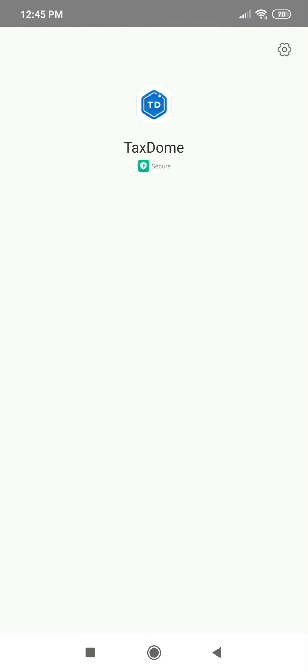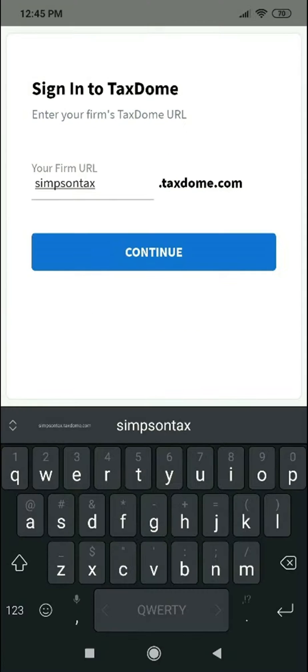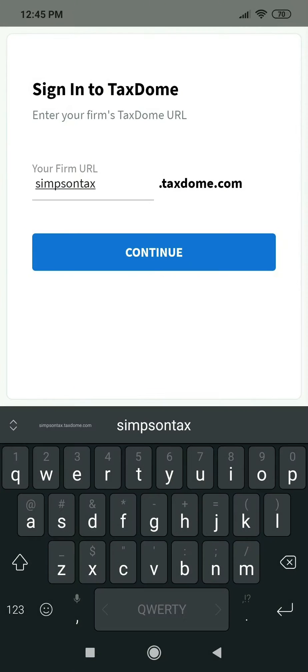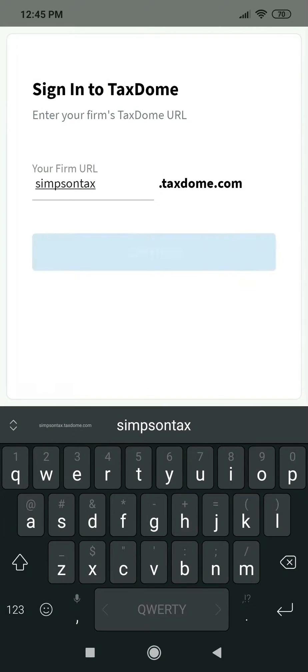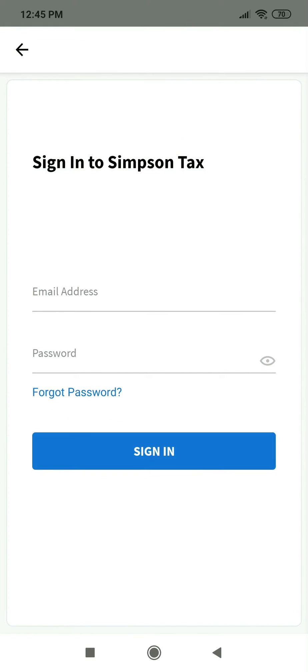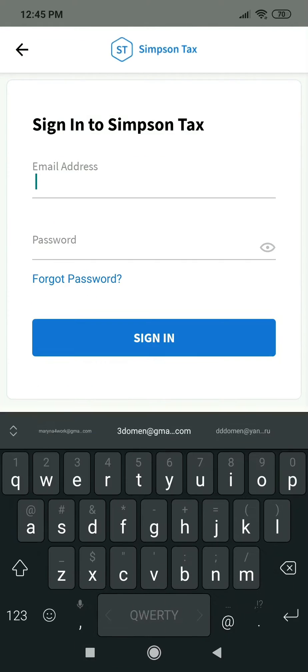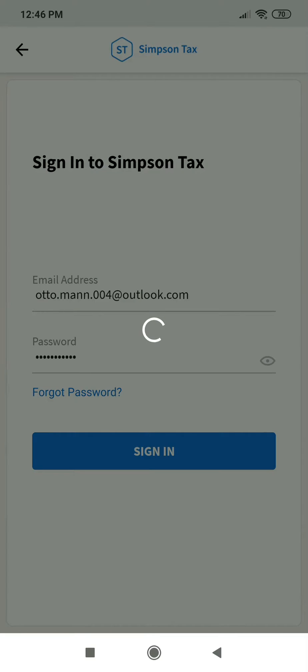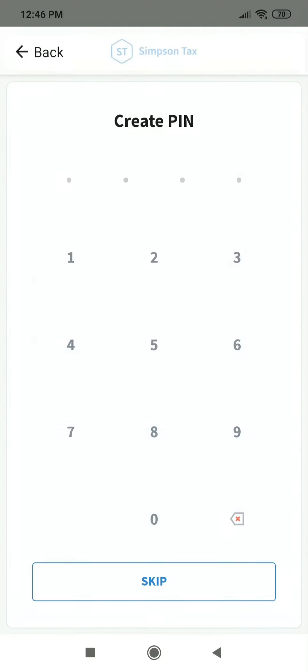We will proceed with the Android version in this video, though the user experience for iOS is similar. Now, tap Open and enter your firm's TaxDome URL, then tap Continue. Enter your email address and password, then tap Sign In.